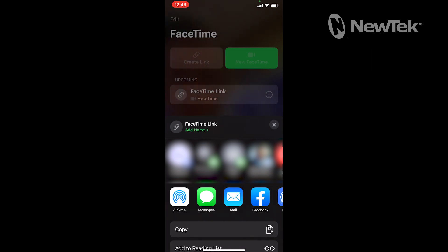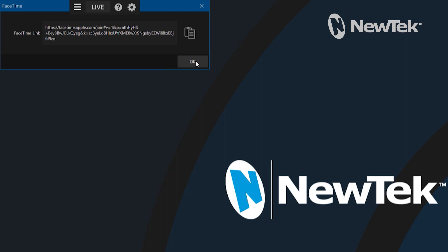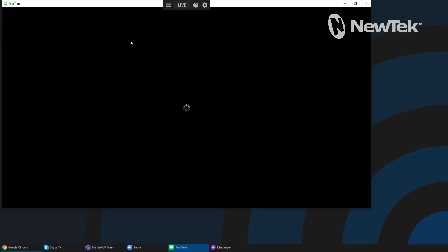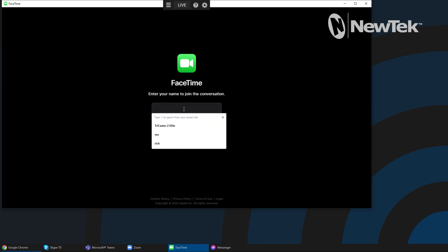I'm going to go ahead and email that to myself. I have copied the link from my email for the FaceTime invitation and now I'm going to paste it into FaceTime here. Click that icon and you'll see all the data is in there ready to go — go ahead and click OK. The next option gives you a choice of the name of the device you want to use, so you can type it in. I'm just going to put in TriCaster 2 Elite for today and click Continue.